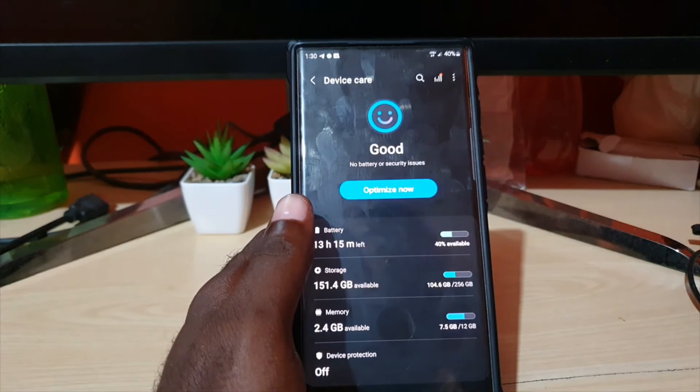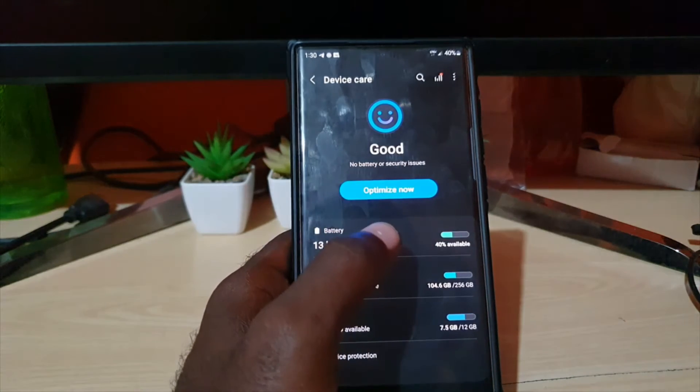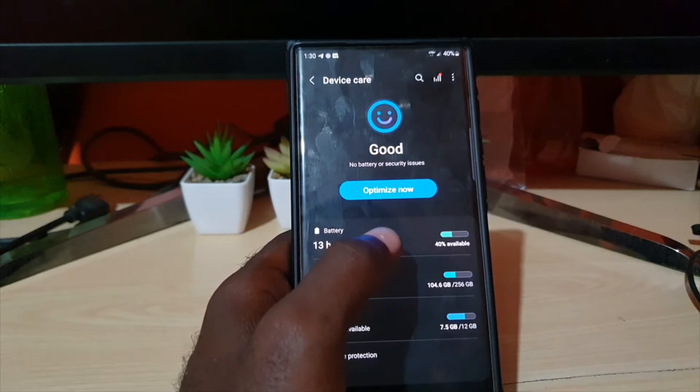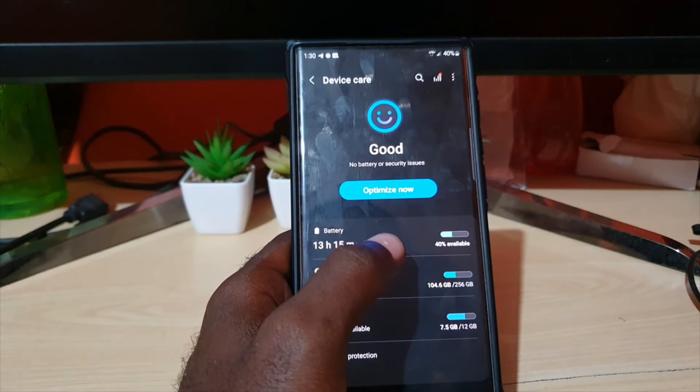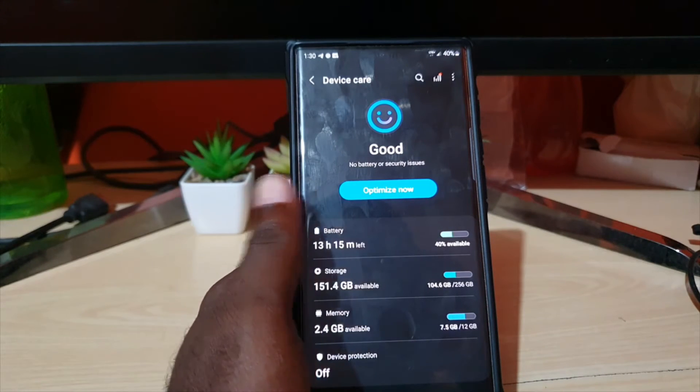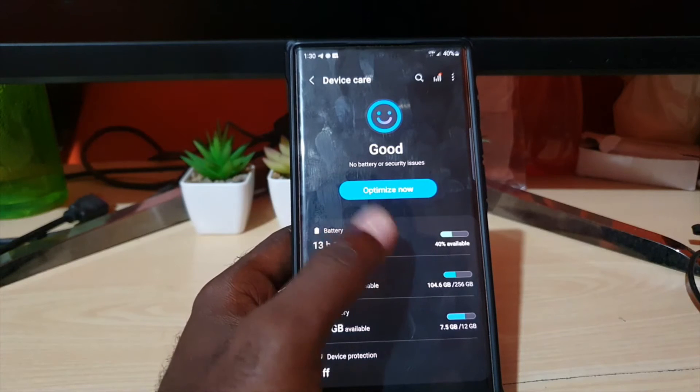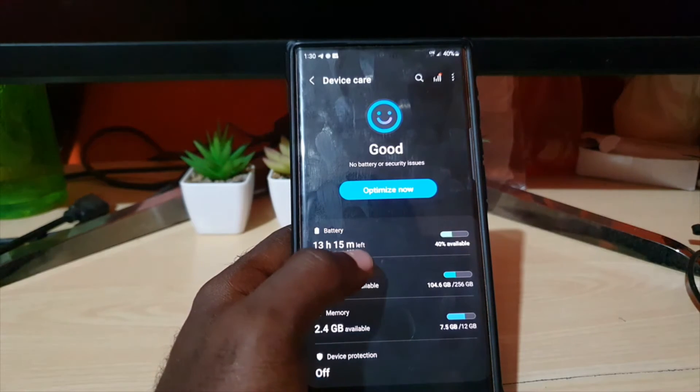give you a scan and tell you your state. As you can see it says that this device is good, shows no battery or security issues. However you have the option to optimize now. You'll see the battery